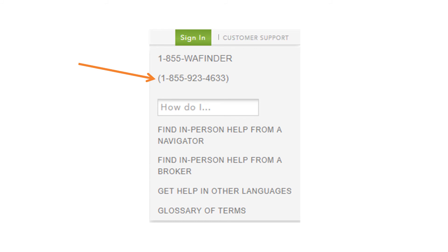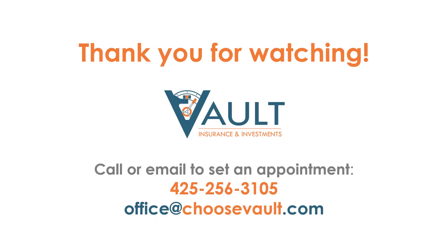And this is also where you can get help from us. You know, three down there, you see find in-person help from a broker. And if you've watched this video, you're probably already familiar with us. But if not, you can reach out to us at 425-256-3105 or office at choosevault.com.